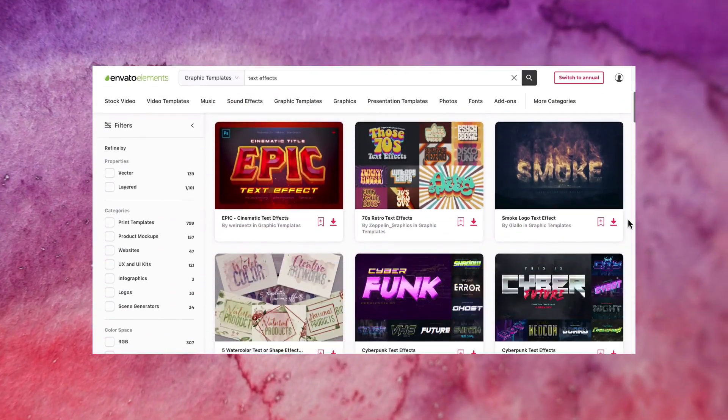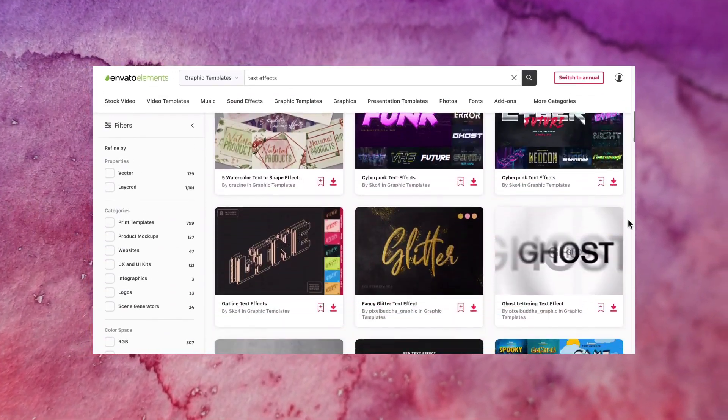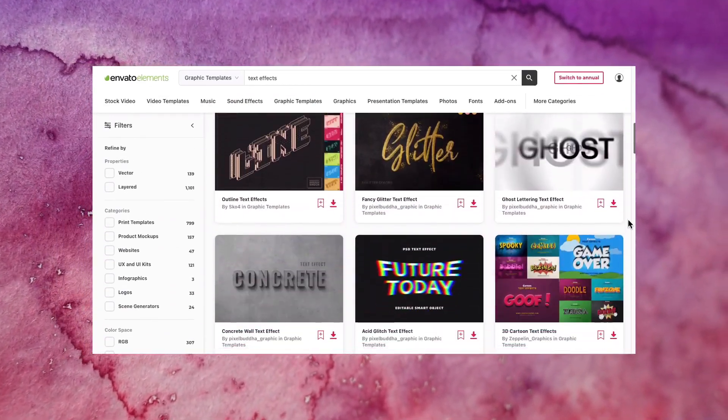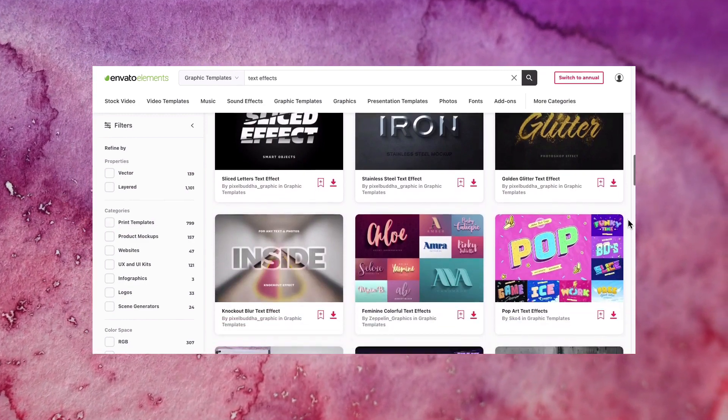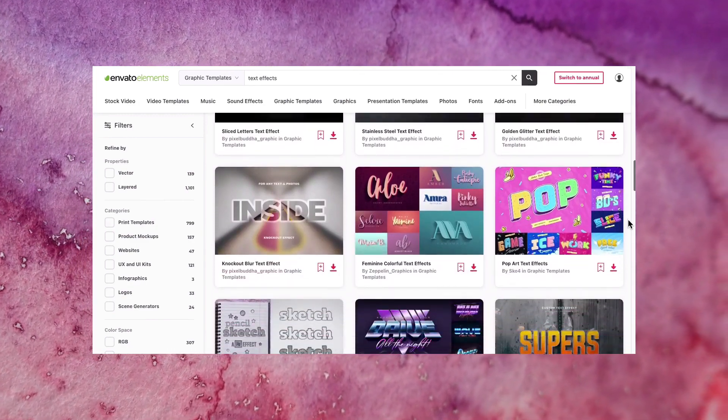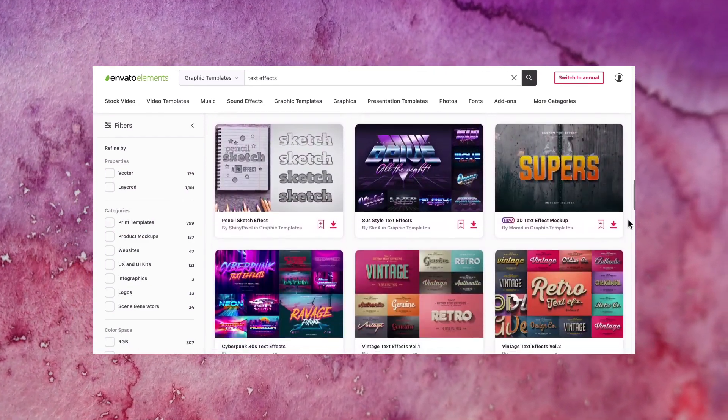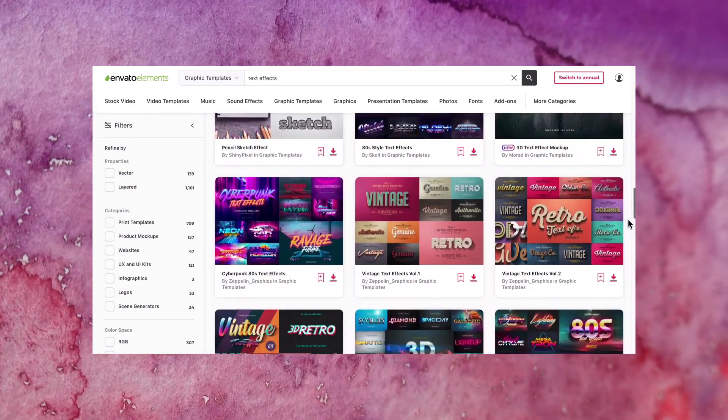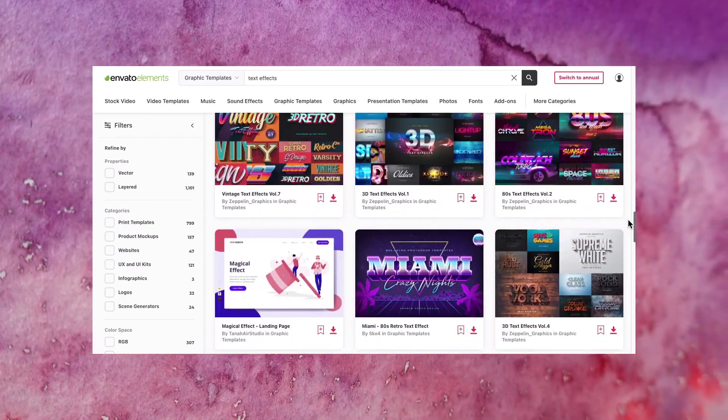There are so many Photoshop effects, add-ons, and more you can download right now. They're easy to customize and with unlimited downloads, you can try them all for one low price. Check out the description for more information.